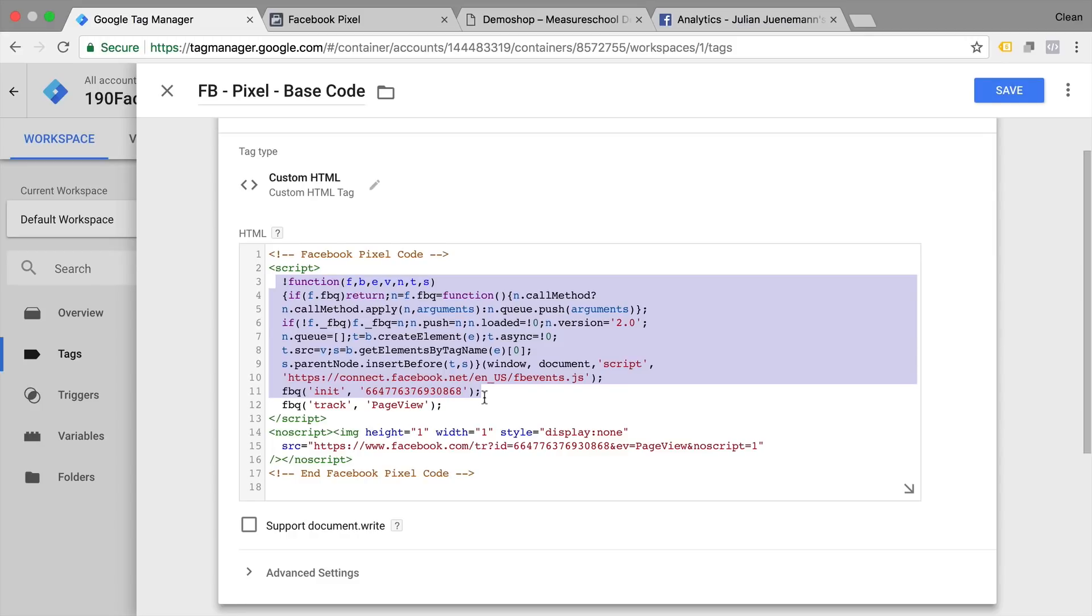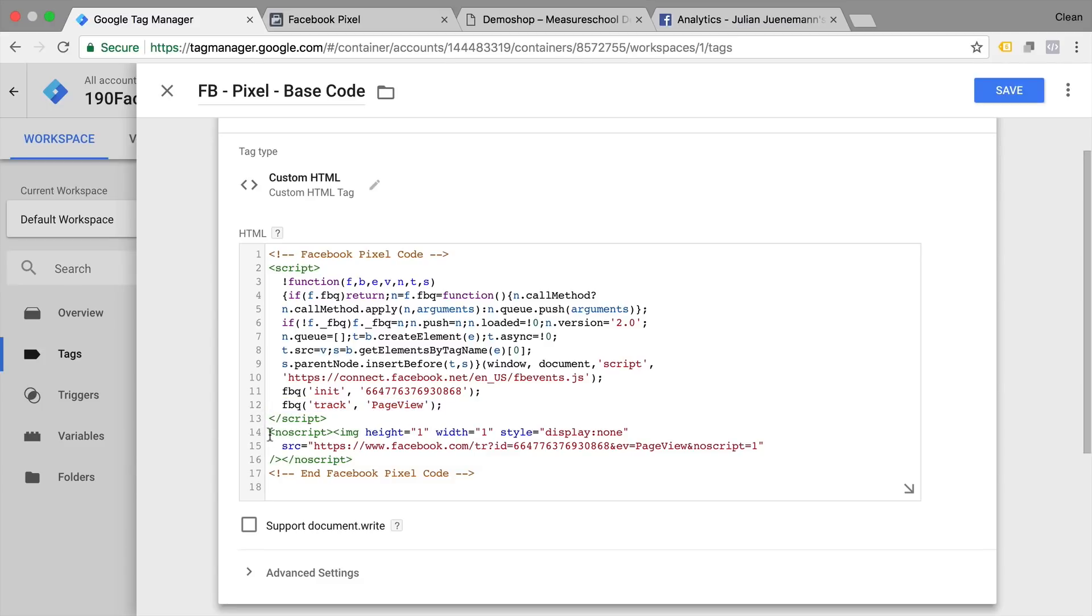The second part are the events. So in this case we have an event call to track a page view. And then last but not least if your user doesn't have JavaScript enabled there will be an attempt to load an image tag on the website instead so this page view could be counted.